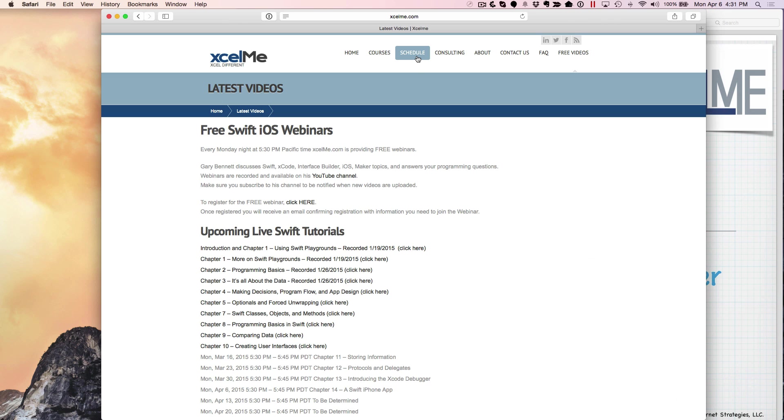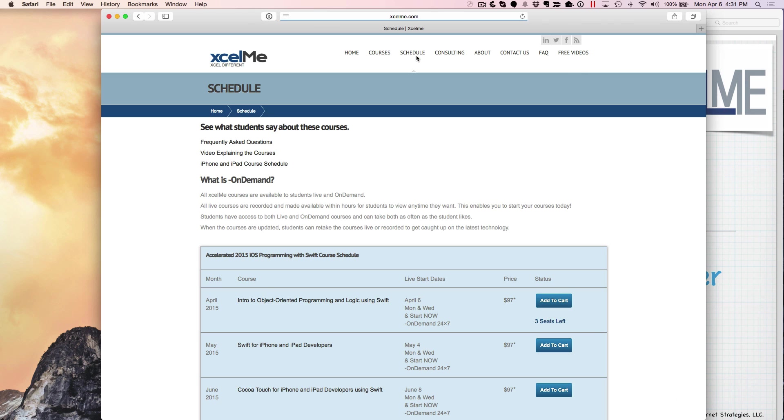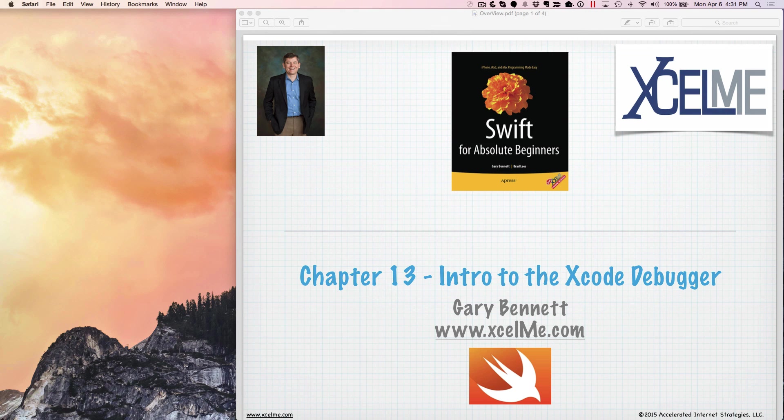As well as, if you'd like to take our courses, tonight we'll be starting our Swift programming series, the six courses. They're all recorded and live, and of course you're welcome to attend or purchase the classes. Just click on Add to Cart and you can take those classes.